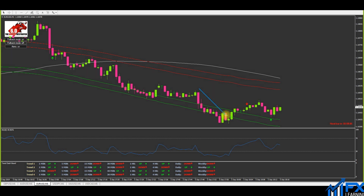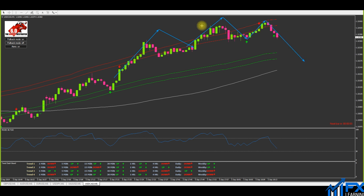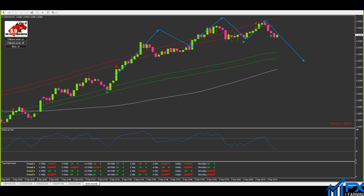You can see here price has pulled down, pulled back, we popped an arrow, and price shoots off. This was EUR/USD. You'll also notice I took a sell on USD/CAD — price trends up, does a pullback, we get an arrow, then another arrow, and then price drops. That is the theory behind this price action strategy with the binary setup.